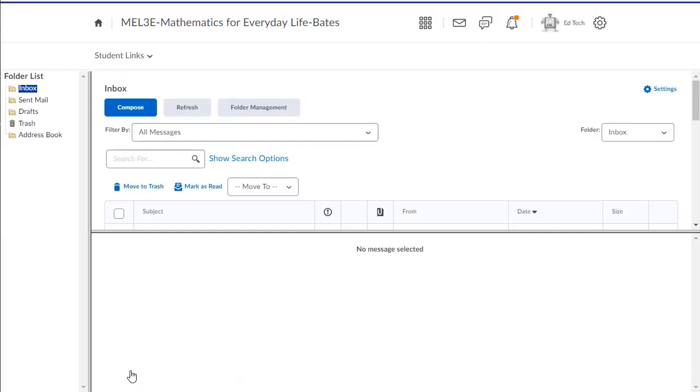Any email sent from Brightspace will be forwarded to the email address that the student checks regularly. Unfortunately, not all school boards allow students to change these settings.